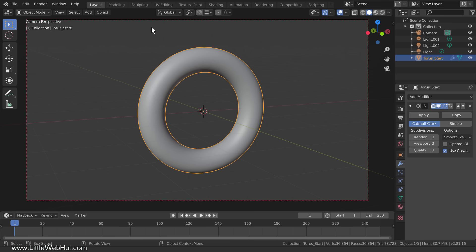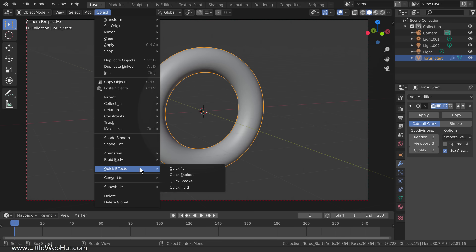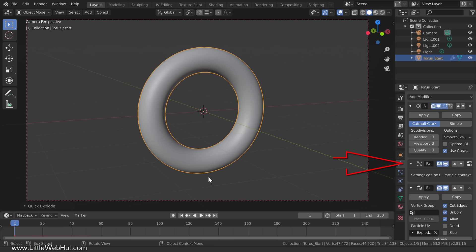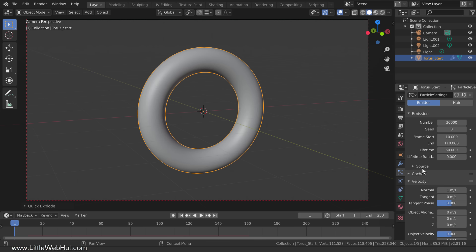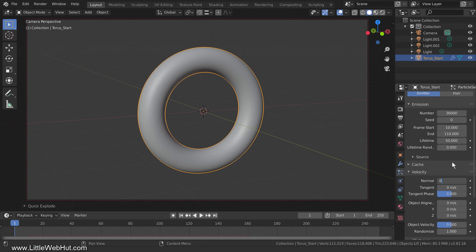To break this object apart into 36,000 particles, with the torus selected, from the object menu select Quick Effects and then Quick Explode. This adds a particle system and an explode modifier. Now switch to the Particle tab and change the number of particles to 36,000. I'm going to make the torus break apart from frames 10 to 110. Since the frame start value can't be larger than the frame end value, set the end value first. Now open the velocity section and set the normal value to 0, and also set the randomized value to 0. This will prevent the particles from moving away from the object.